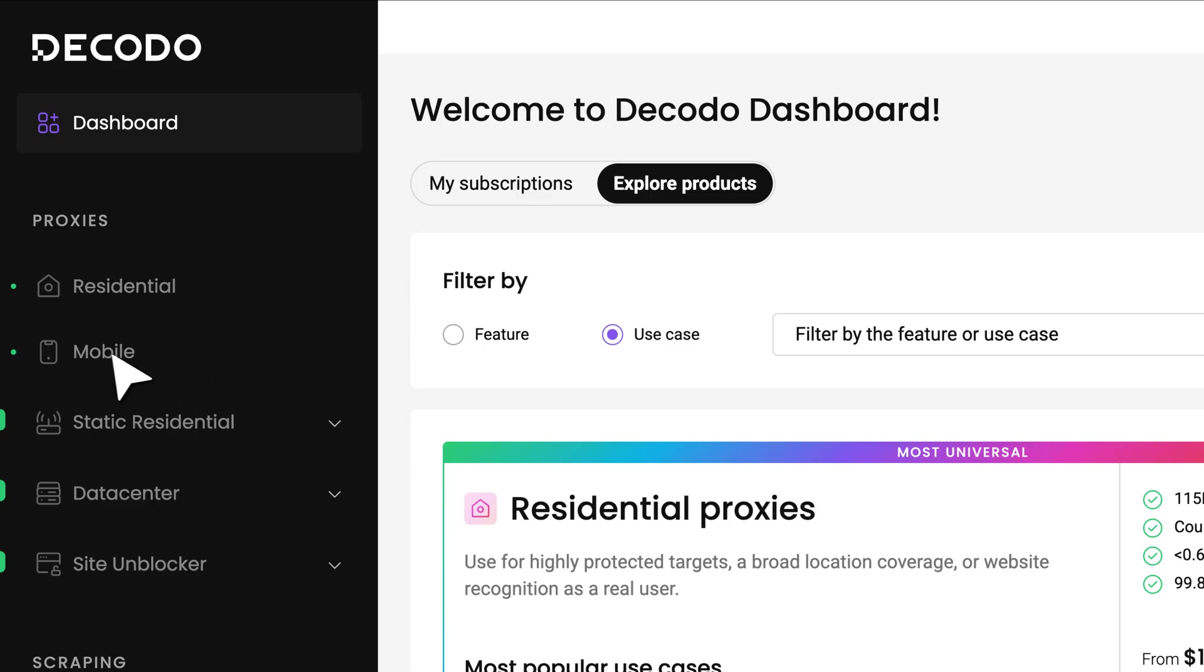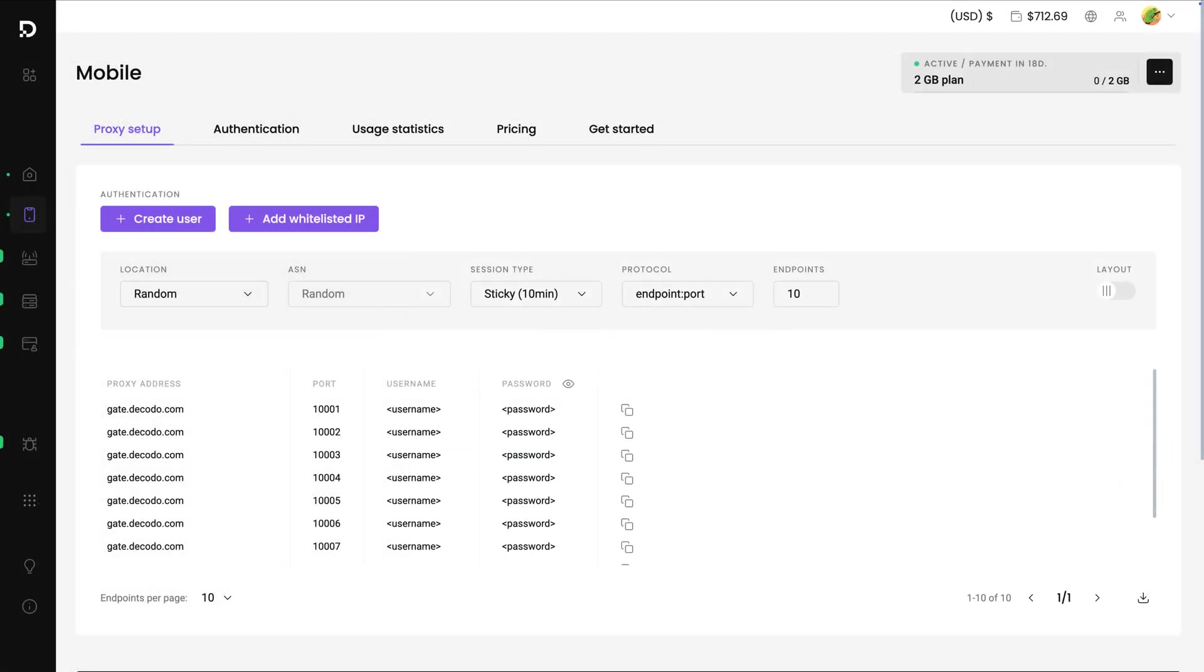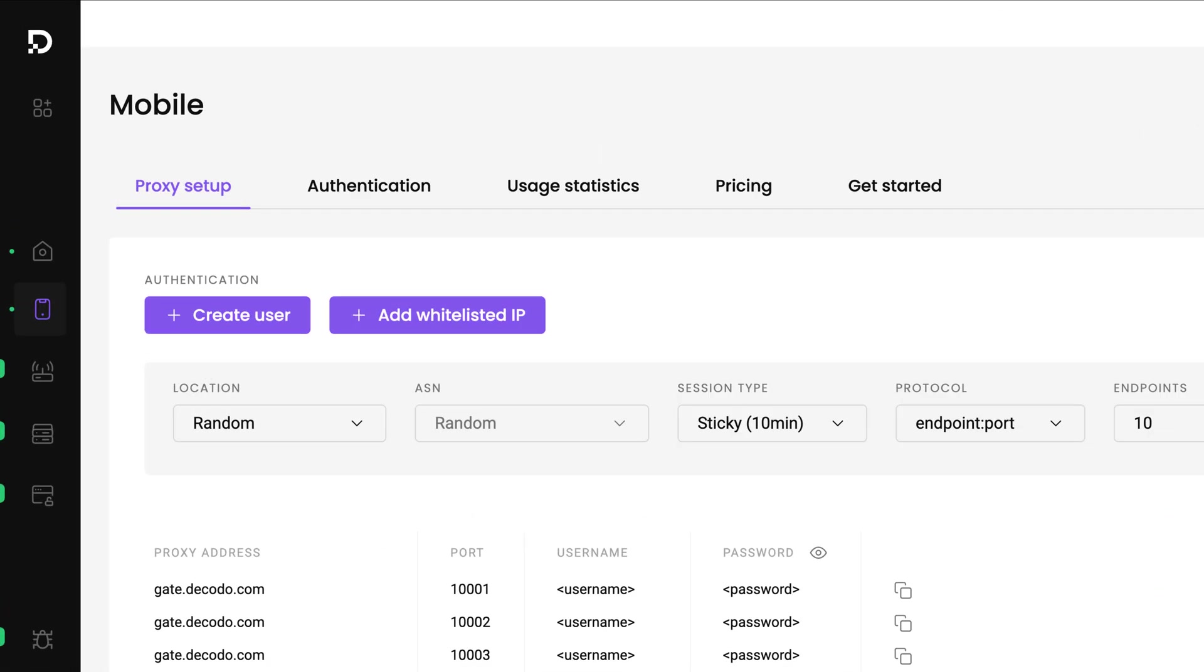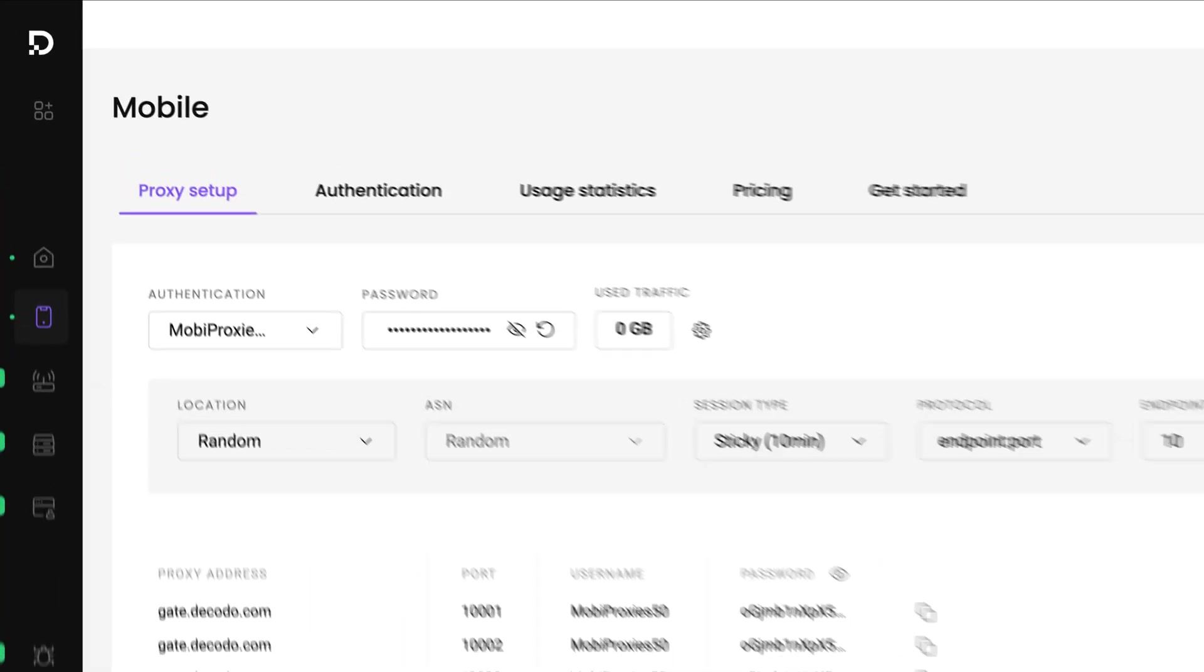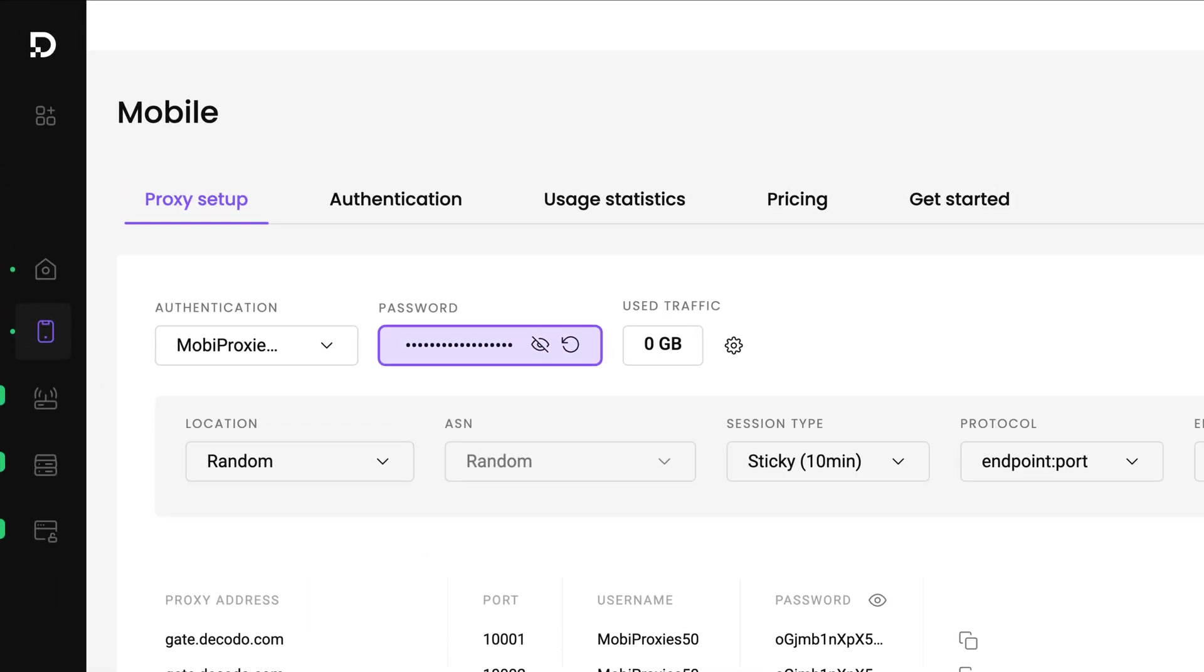Head to the Dashboard and click on Mobile. In the Proxy Setup tab, click on Create User. Type in the username of your choice and hit Add. The password will be generated for you automatically.